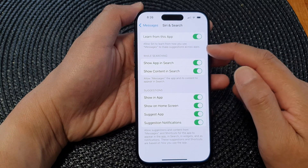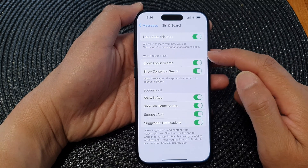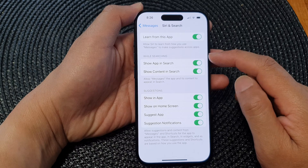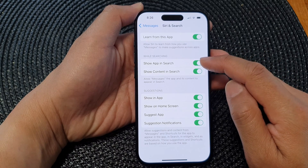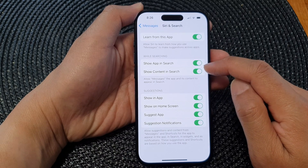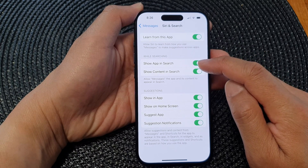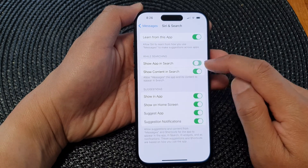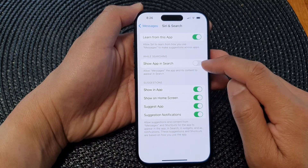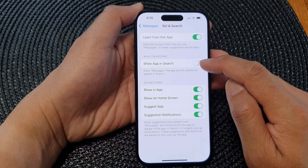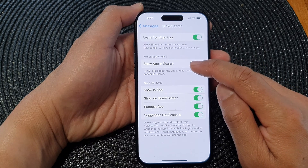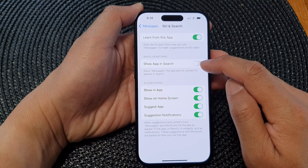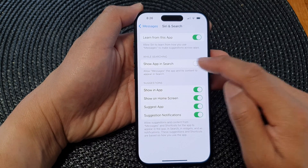Next, in the 'While Searching' section, tap on the toggle button of 'Show App in Search.' If we switch it off, it will not show the app in your search results.